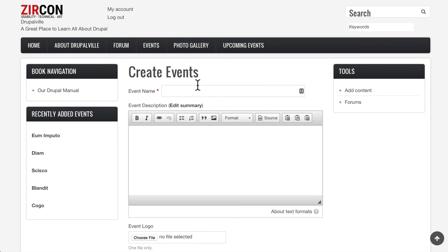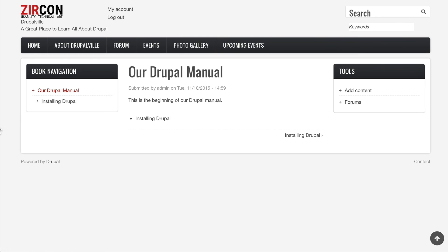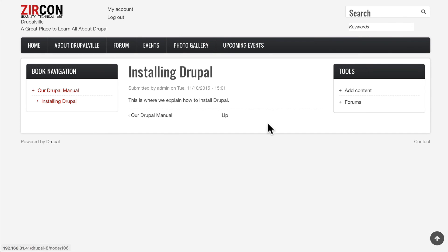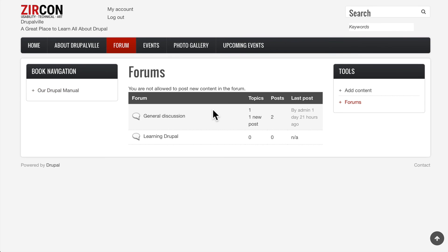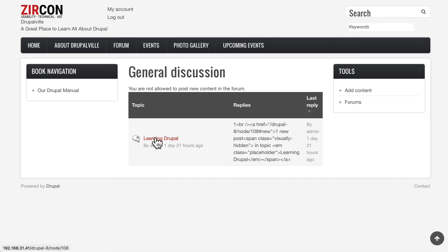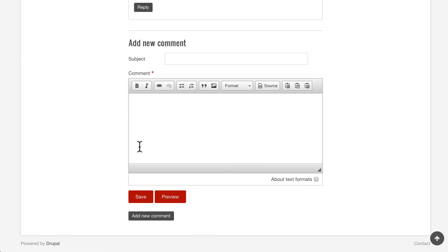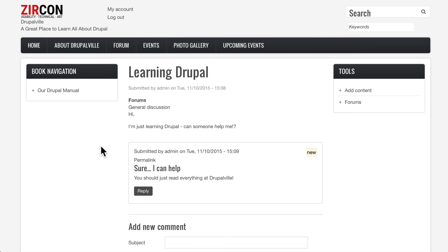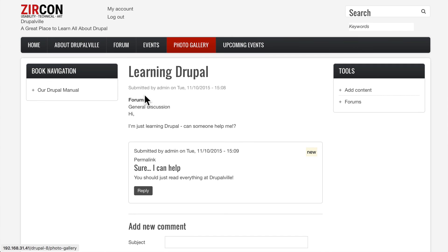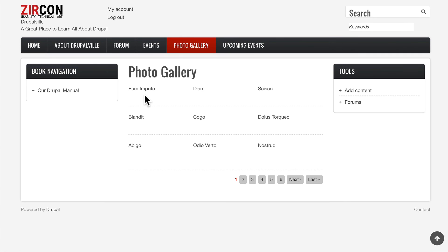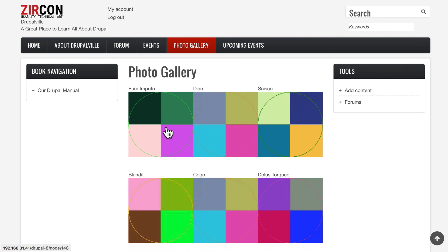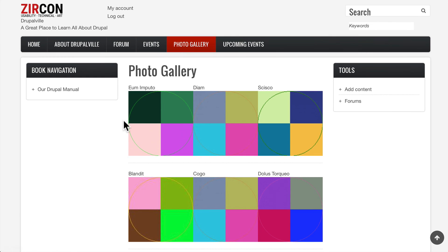If I click on our Drupal Manual and click on Installing Drupal, I can't edit. There's no tabs. Same thing if I go to the Forums and once again I can't edit, although I'm able to leave a comment. It won't be automatically approved. So this is good news. Once again I can click on an Event.